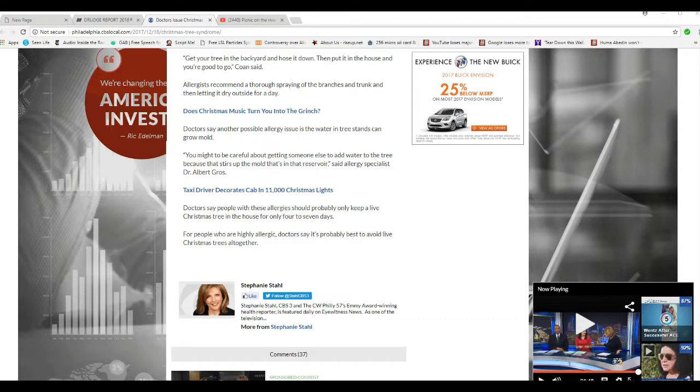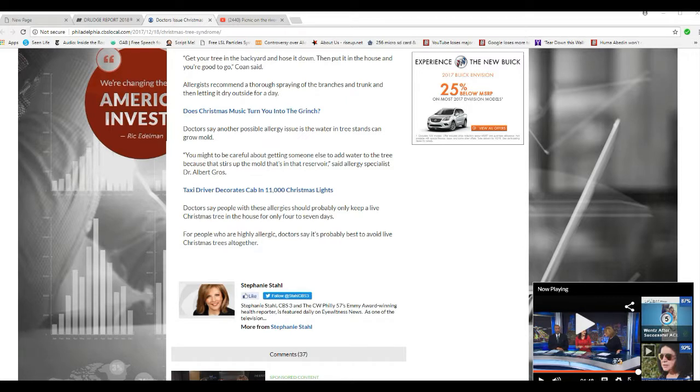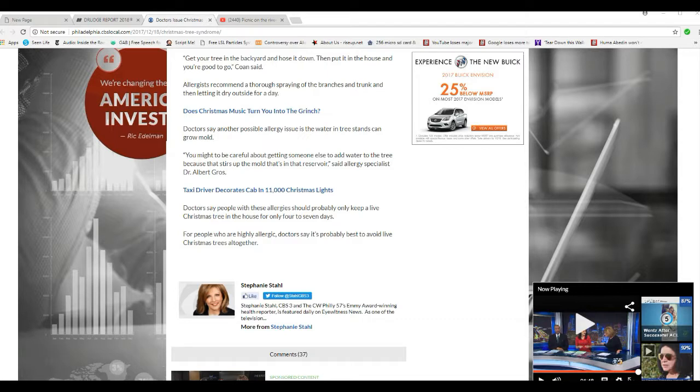For people who are highly allergic, doctors say it's probably best to avoid white Christmas trees altogether. So there they are, attacking the Christmas tree industry, right there in black and white. Of course, they don't say we want to eliminate the Christmas tree industry. Of course, they're not going to say it that way, but that's what they mean.